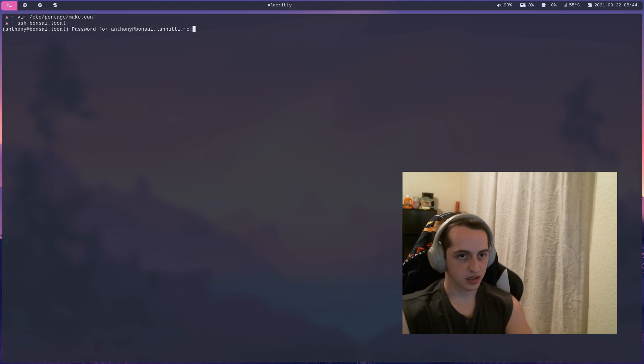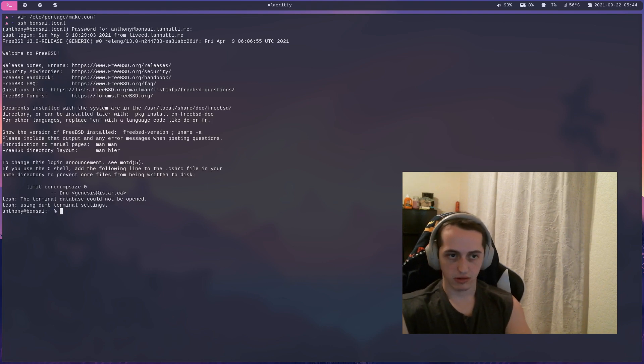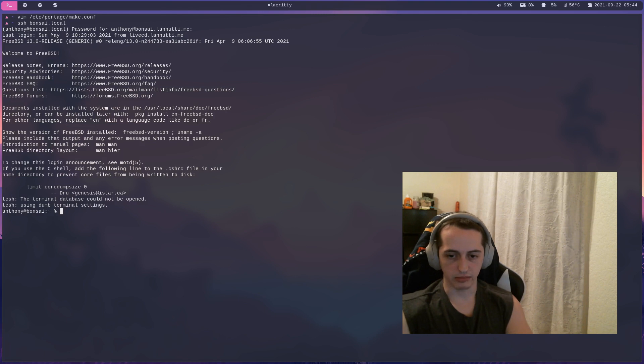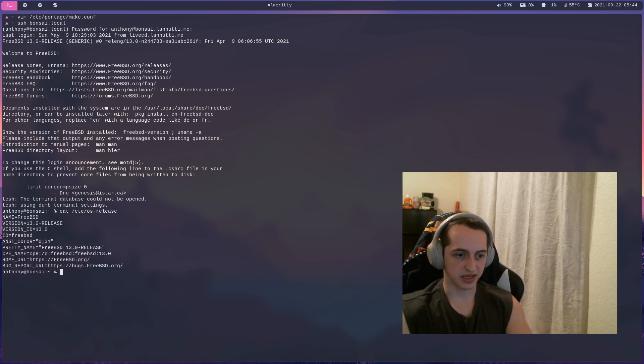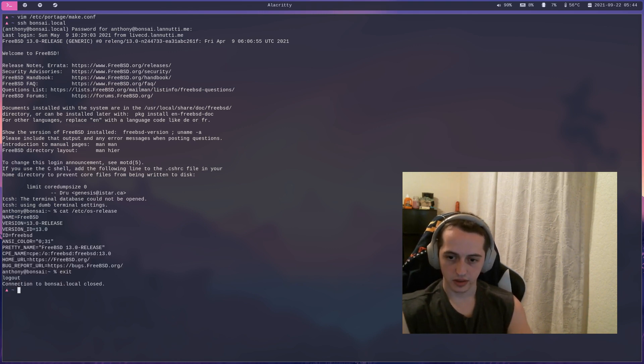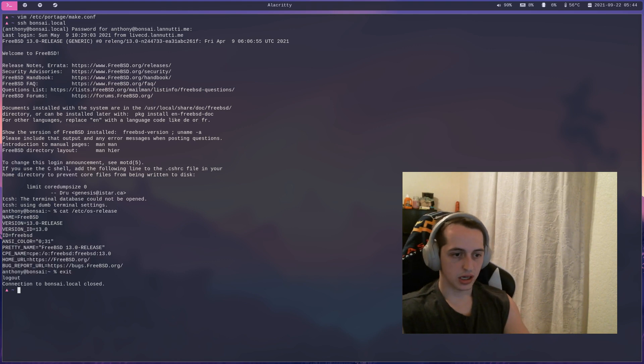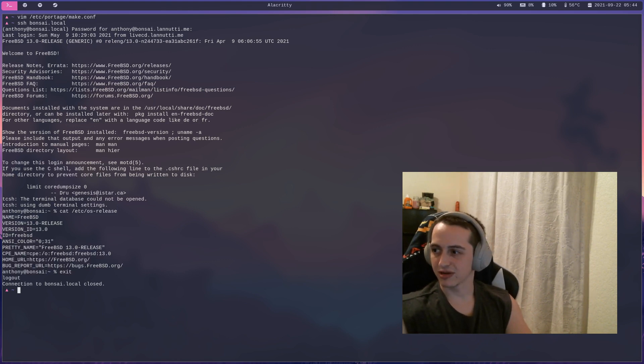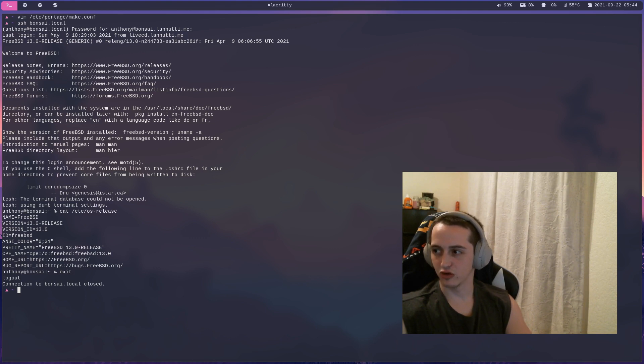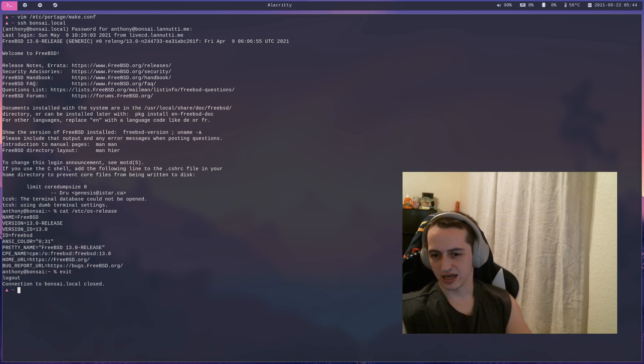mDNS. Right there, I'm in, I'm on Bonsai, which is actually a FreeBSD box. To kind of reiterate, if you don't know if you want to run Gentoo,